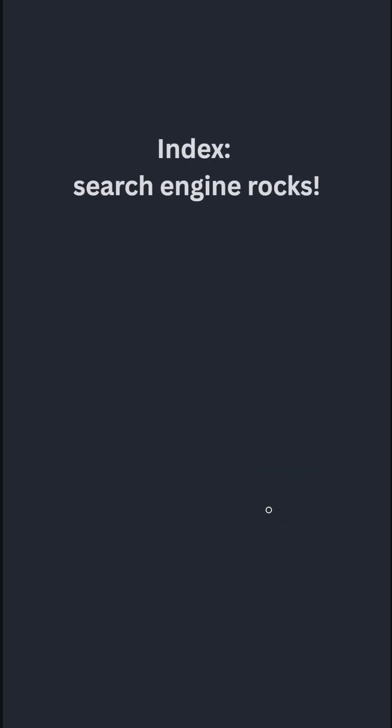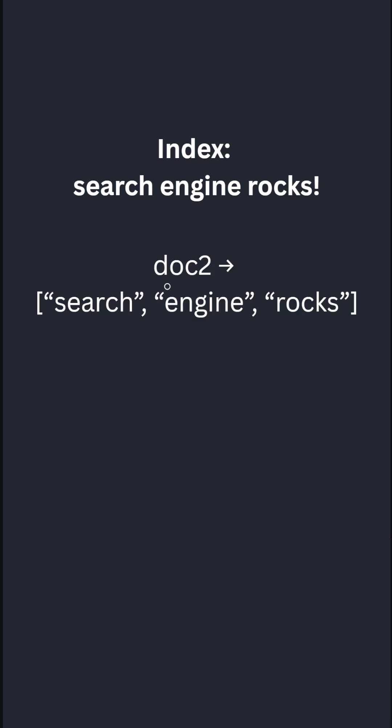Now we get another request, search engine rocks to index this. Now we do tokenization again, and we get search engine rocks. You may notice that there is an exclamation mark here, which is removed because it is a special character.